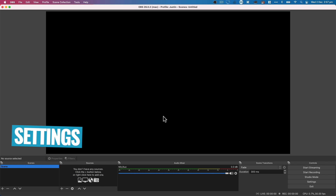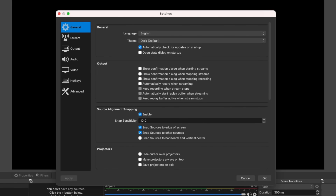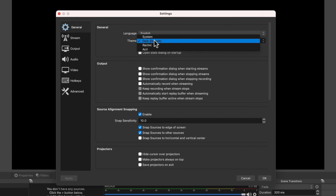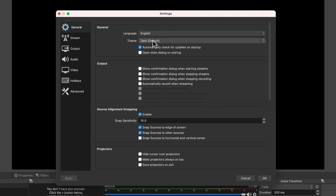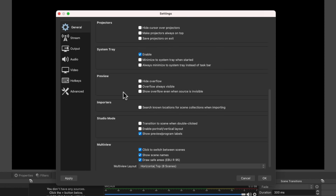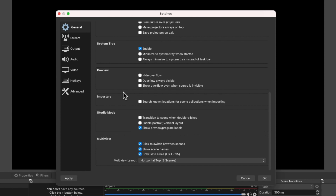Come down to settings. A lot of the settings in here are going to be personal preference and also come down to the type of live stream or recording you're doing. Things like the theme, whether you want dark mode enabled — that's personal preference. For the output confirmations, things like showing a confirmation dialog when starting or stopping a stream — I'll normally have these on, just in case it accidentally gets knocked and you don't want to stop streaming. I would suggest scrolling through this section and seeing if anything stands out, then coming back later to add further refinement.